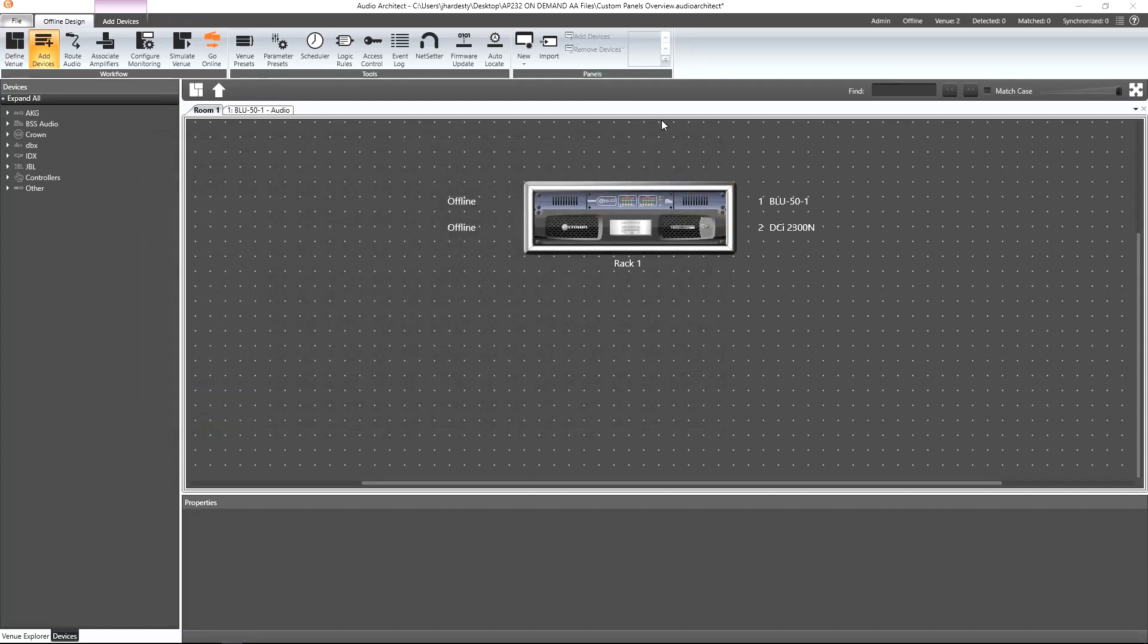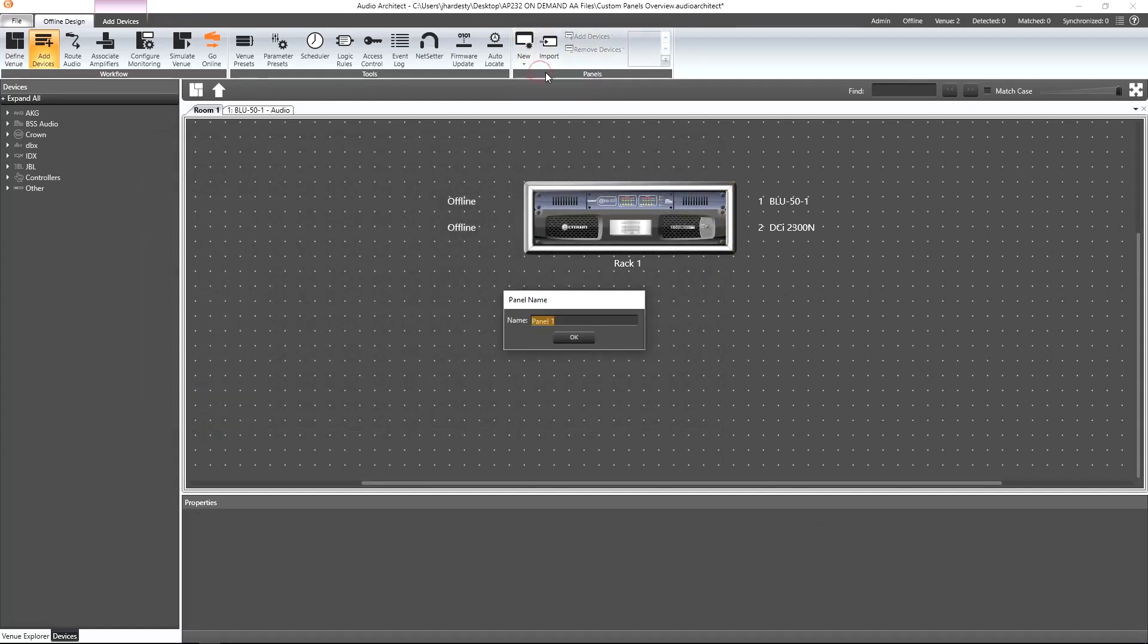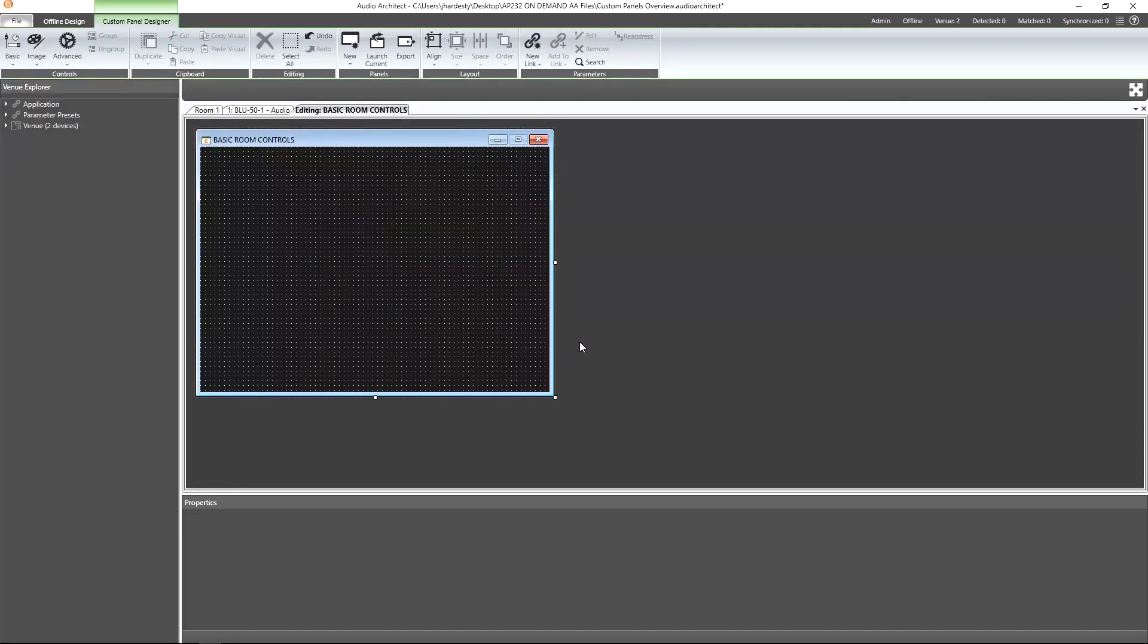For our purposes today, let's create a standard custom panel and name it Basic Room Controls. After clicking OK, we will find ourselves in the custom panel designer.